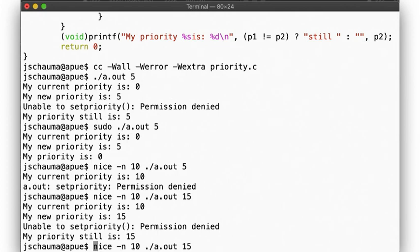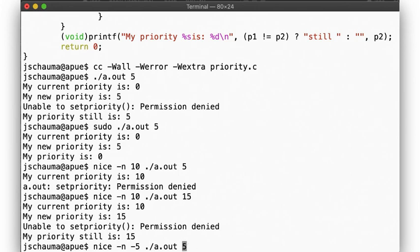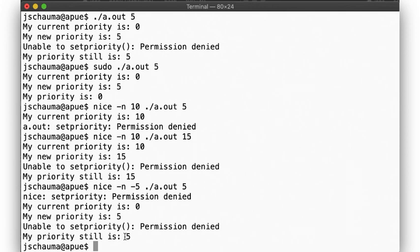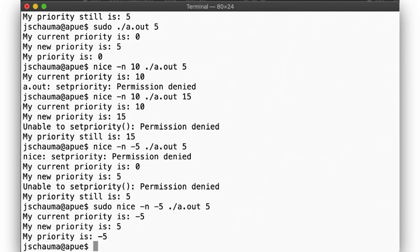Can we start out being not nice at all? Our default value is 0, so let's start out with negative 5. That fails. We can't lower our nice level below 0, but note that nice lets us still run the program now with a default priority, while of course the super-user can start out with a lowered nice value, and then adjust as they like.